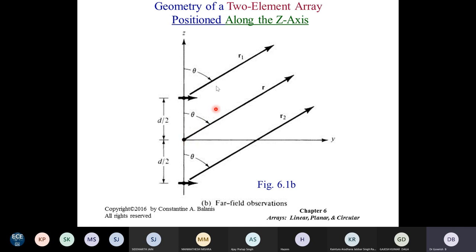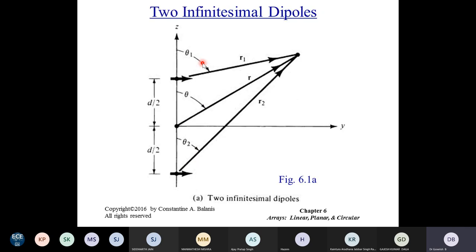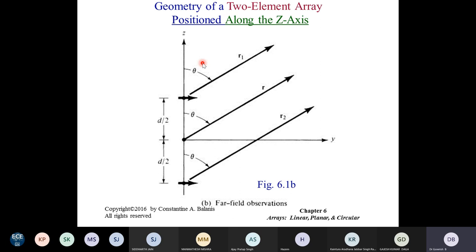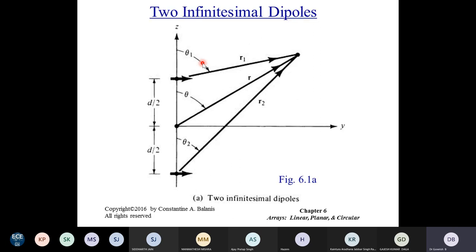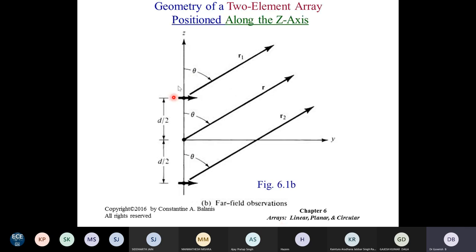We have simplified the geometry for the analysis of the two-element array. We have made two important assumptions: theta one equals theta two equals theta, and R one, R, and R two are parallel to each other. So the analysis is not exact. There are already two simplifications made, making our analysis approximate rather than rigorous.